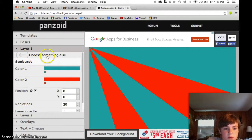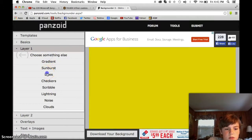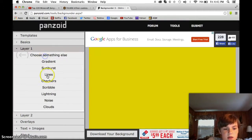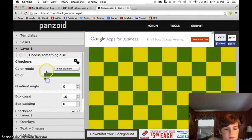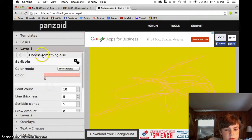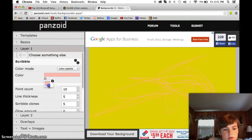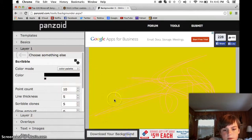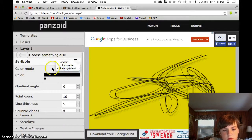There's also sunburst, which pretty much just makes both of those lines into colors. Lines, checkers, scribble — sorry, you can't see that real well. And sunburst — there we go.